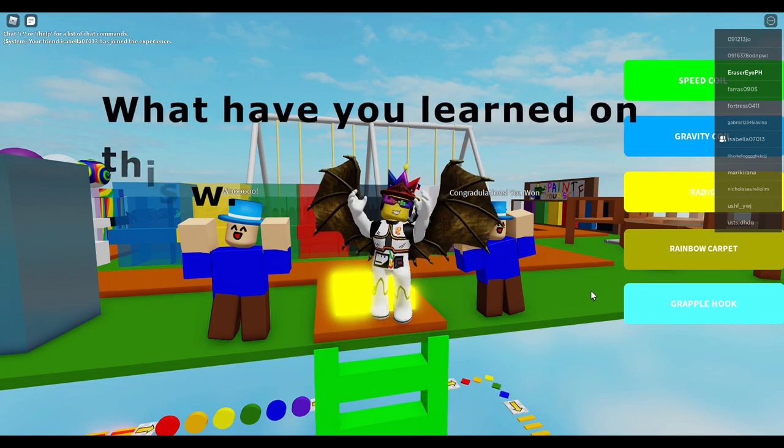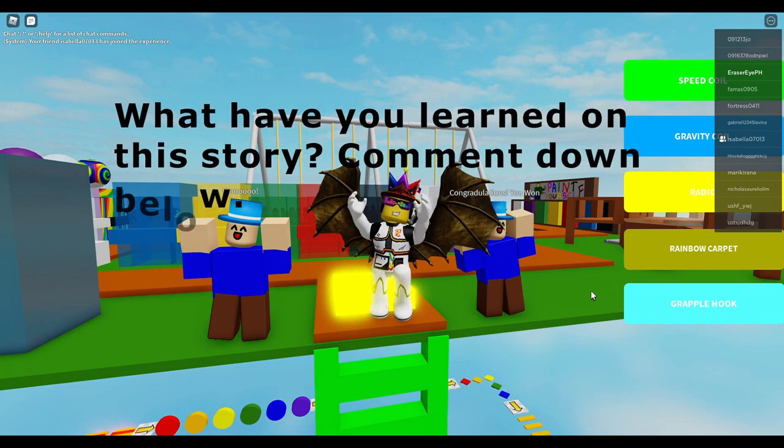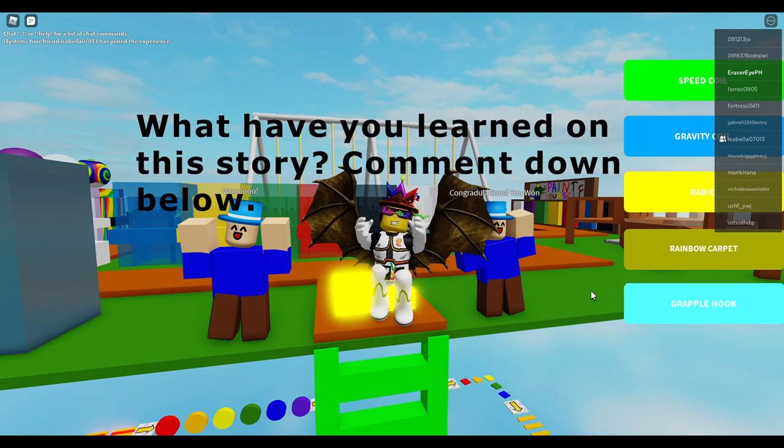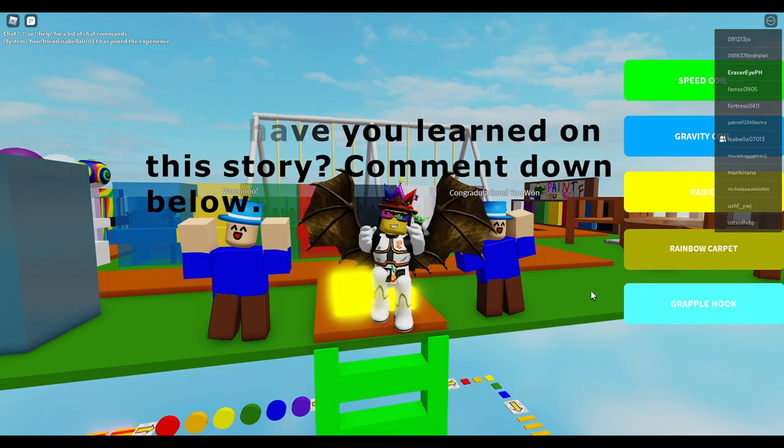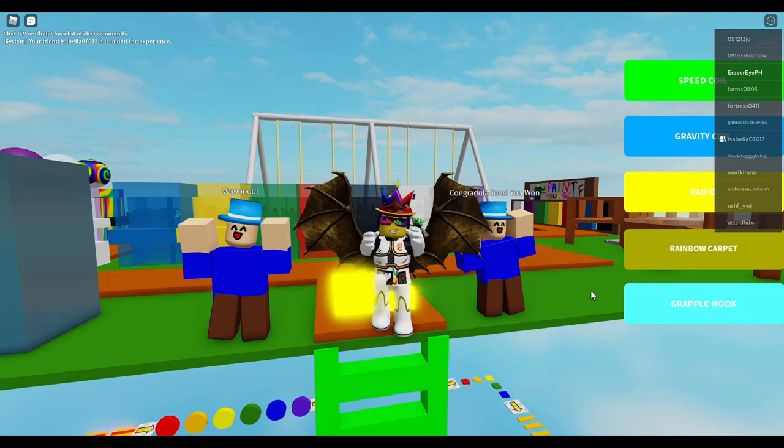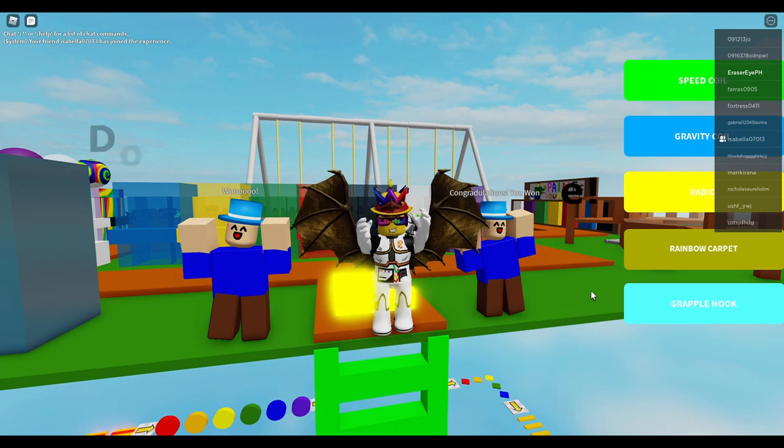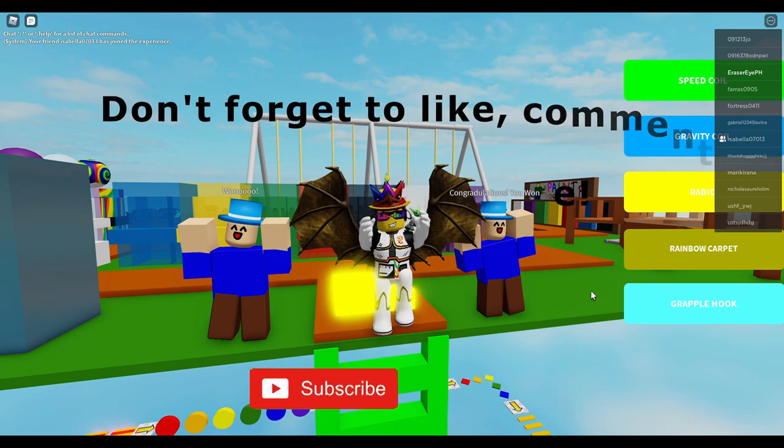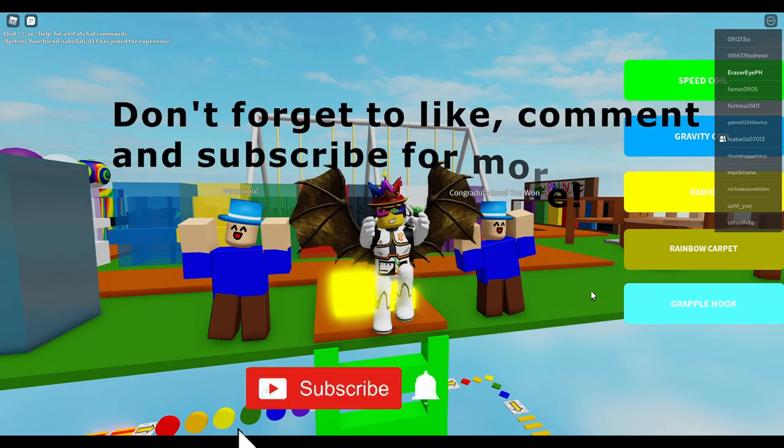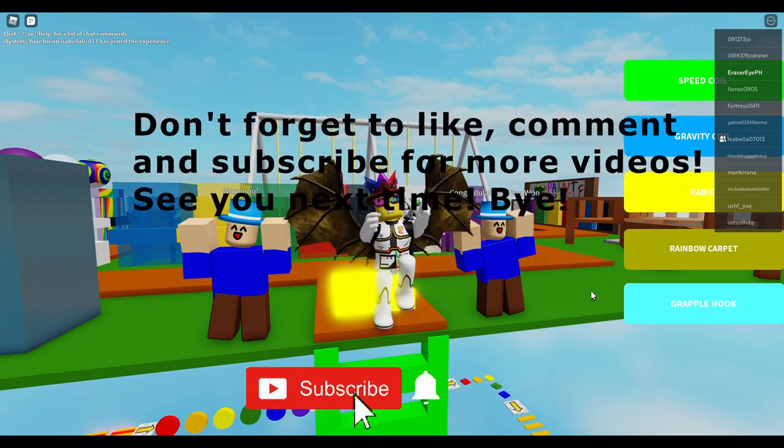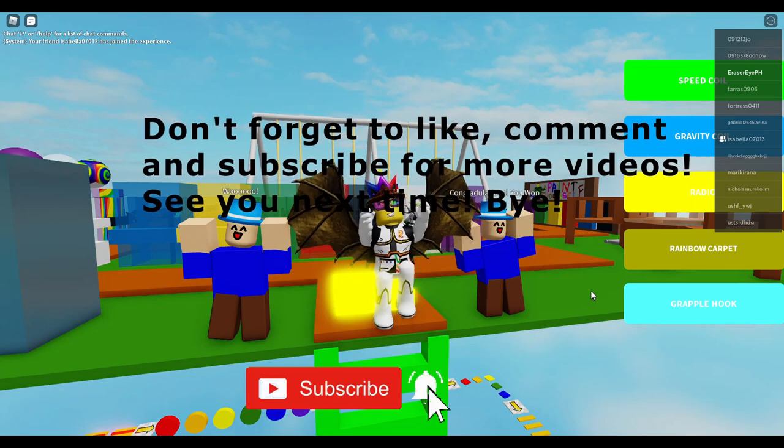What have you learned from this story? Comment down below. Don't forget to like, comment and subscribe for more videos. See you next time. Bye!